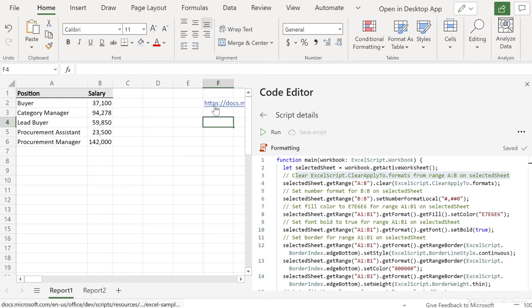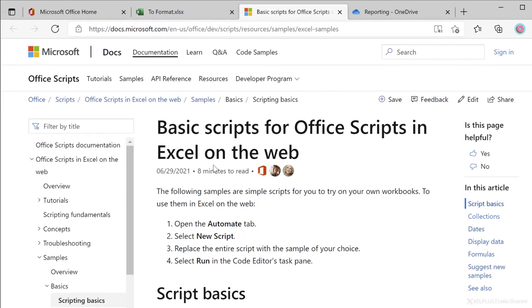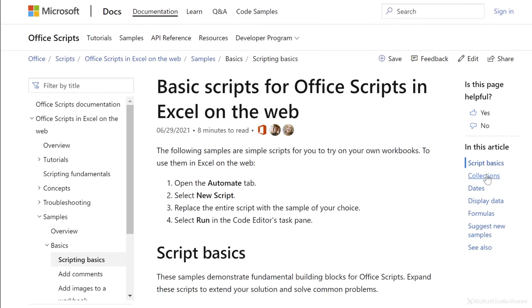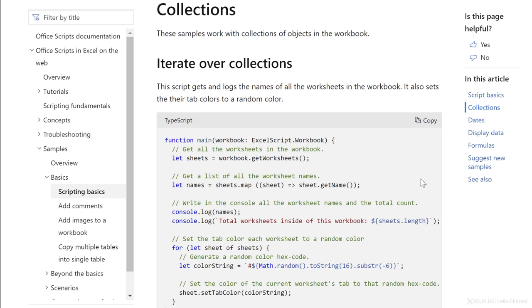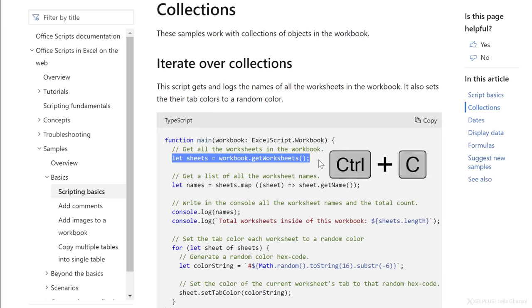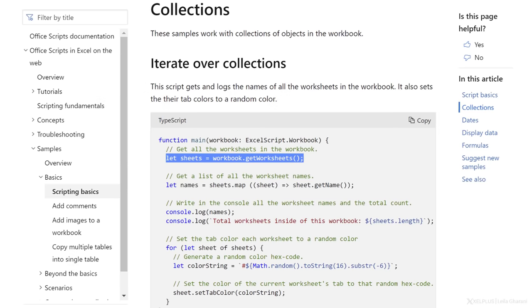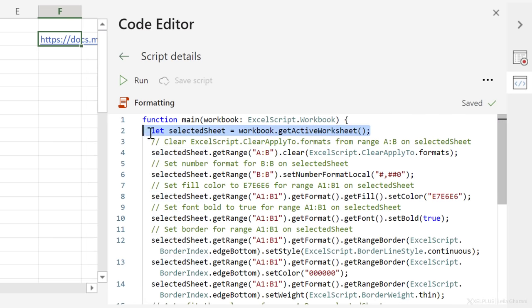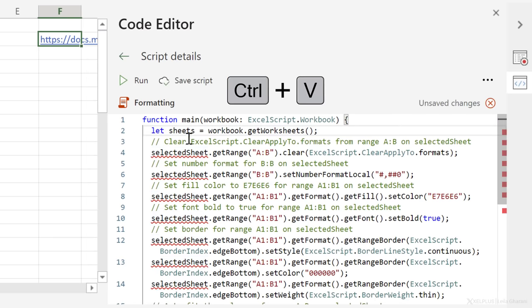To figure out how to do this, I take a look at the documentation that we have available for Office Scripts. You're gonna find it in docs.microsoft.com. It starts off with the basics of scripts. And then down here, we have collections. So this is what we need because we're dealing with a collection of worksheets. So we're gonna need a different syntax. And the syntax we need is right here. This one gets all the worksheets in the workbook. That's what we need. So I'm gonna copy this. Go back to my script. And instead of letSelectedSheet equals the active worksheet, I'm gonna change that. Just replace it with what I copied from the demo. This time, letSheets equals workbook.getWorksheets.